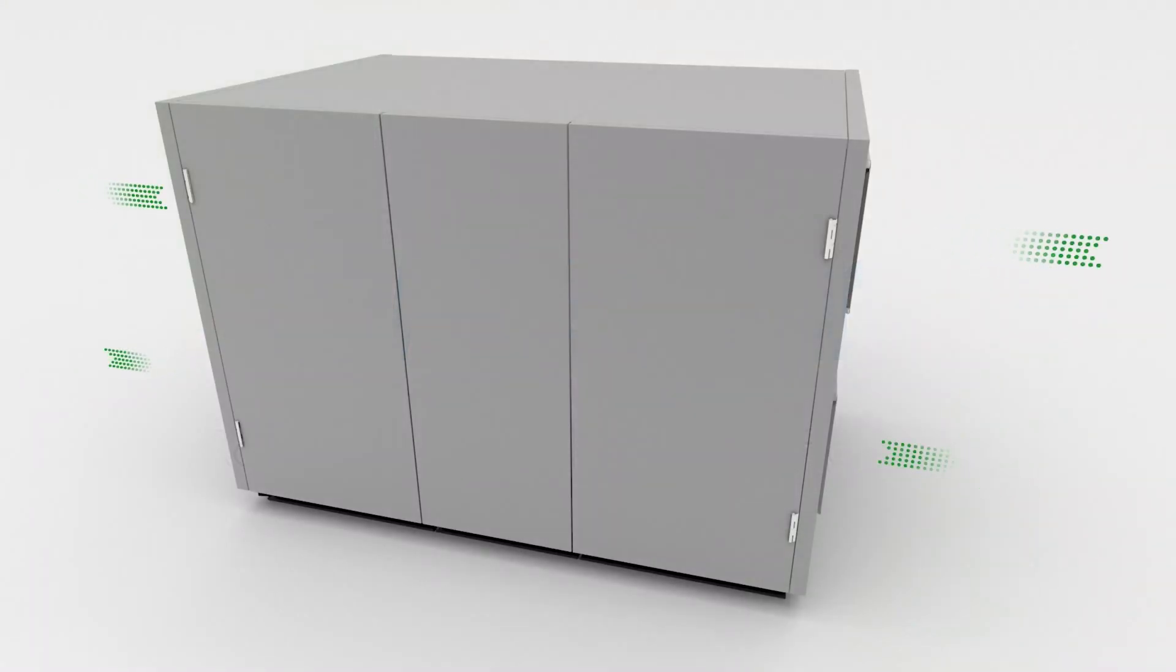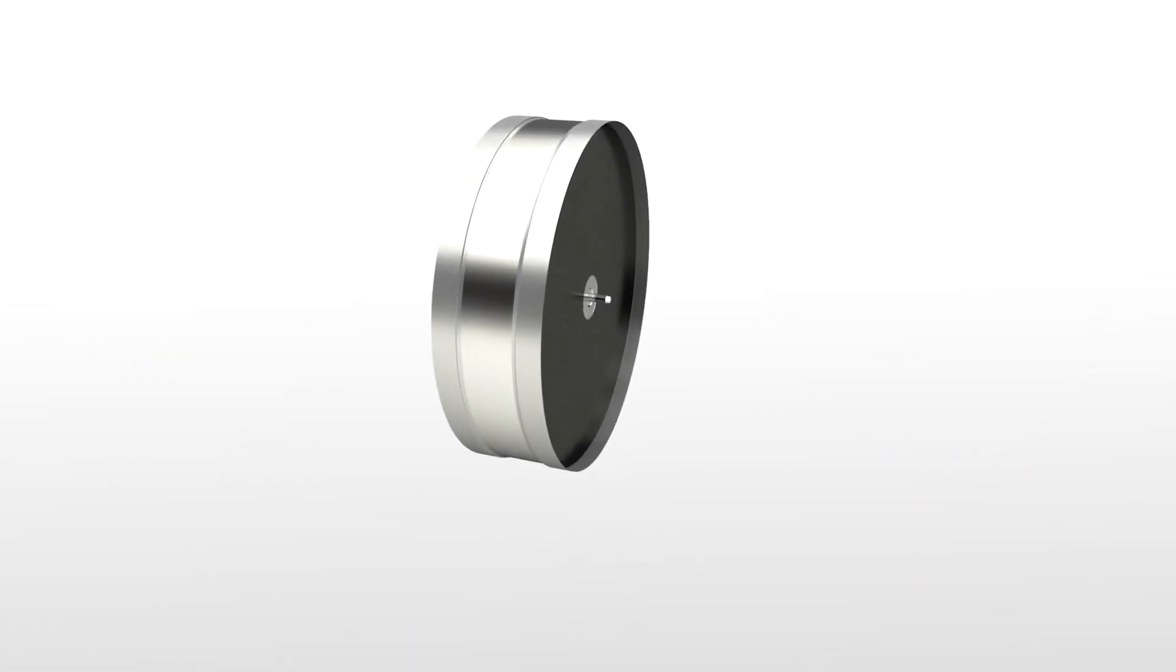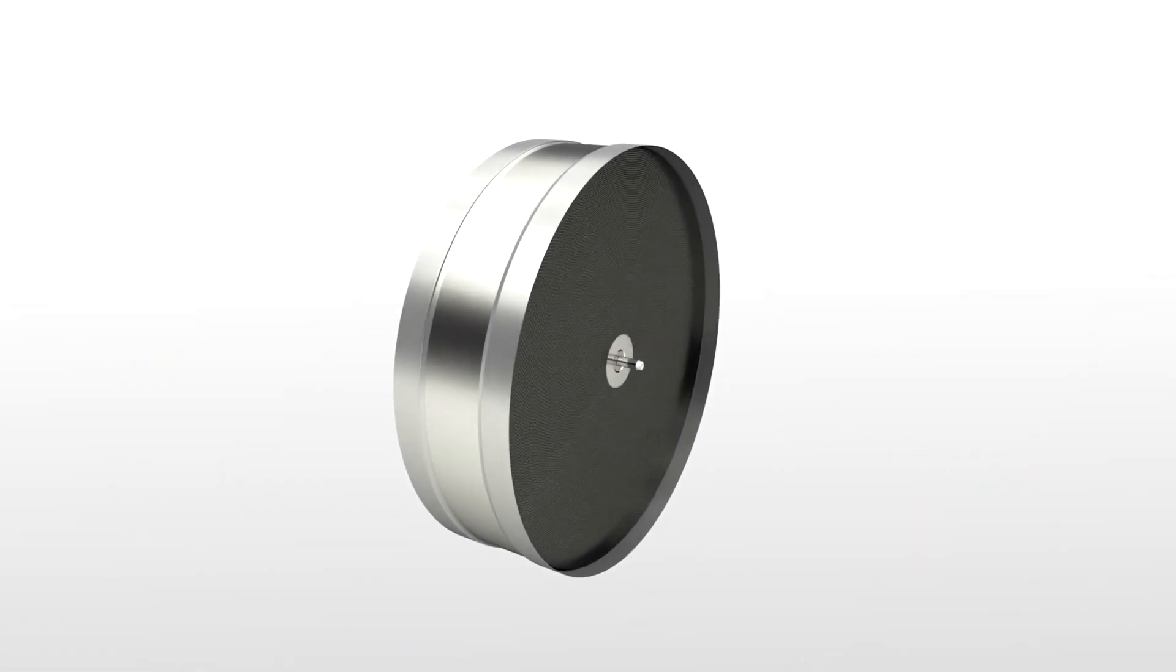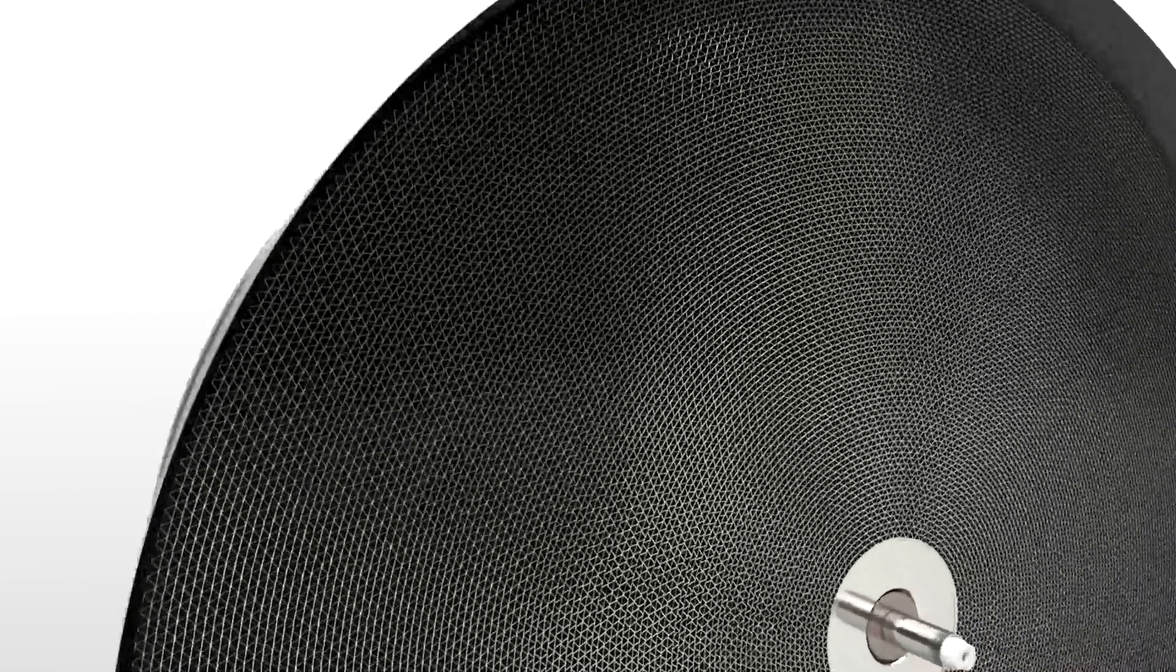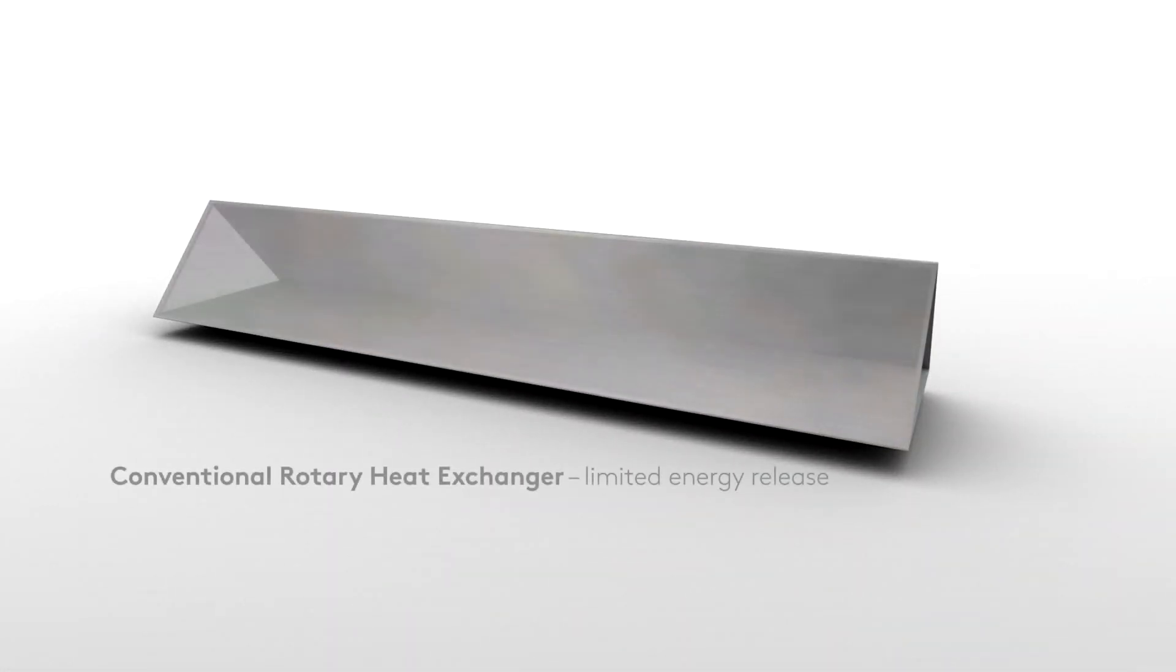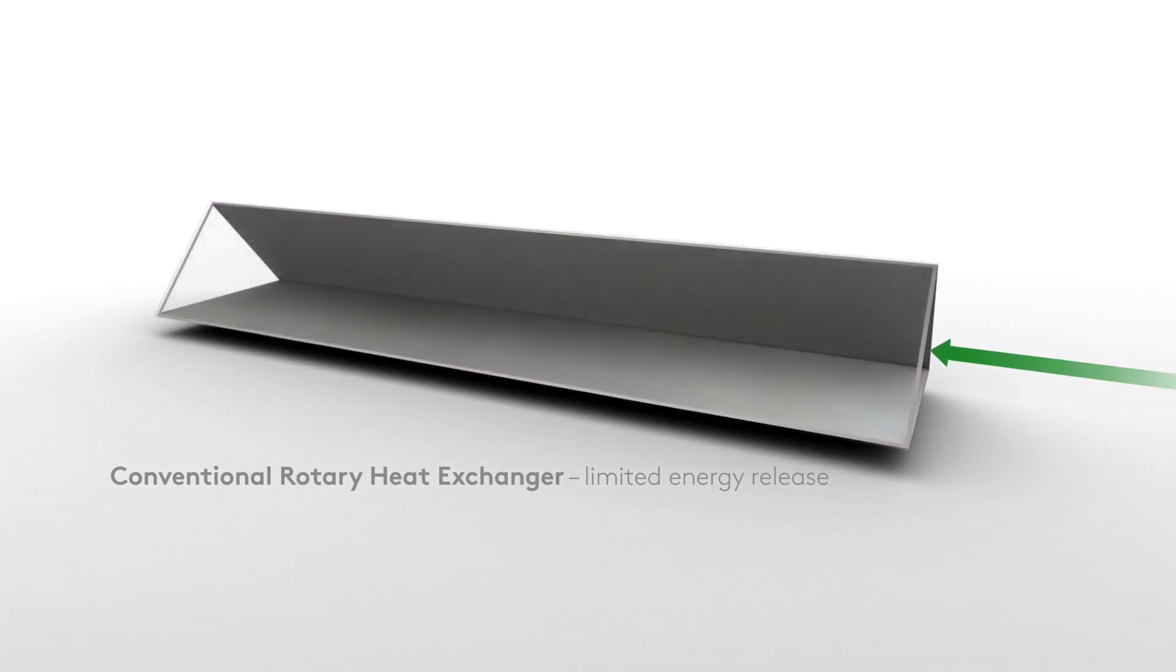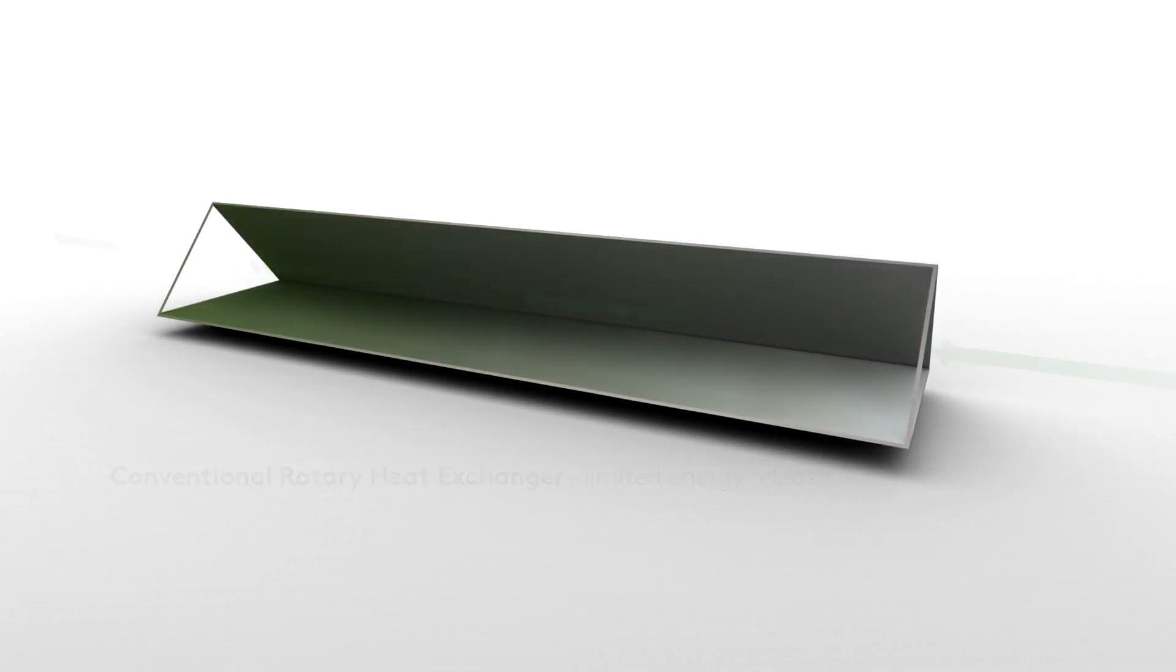Air handling units with rotary heat exchangers recuperate energy by transferring it from one air stream to the other. In conventionally designed rotary heat exchangers, only a limited part of the airflow comes into contact with the air channel walls to release its energy.